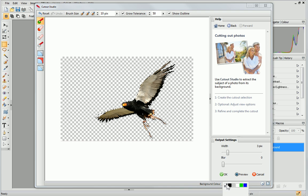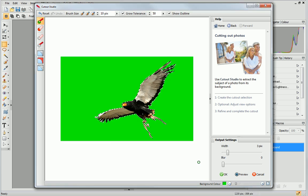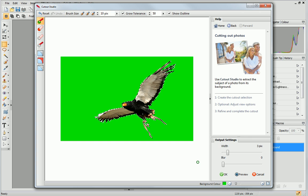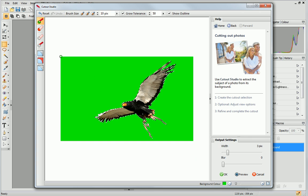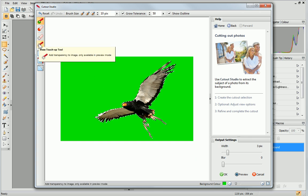By choosing a bright green, I can see that some of the sky hasn't been removed. I can fix this by using the retouch tools to precisely edit the areas I need to change.